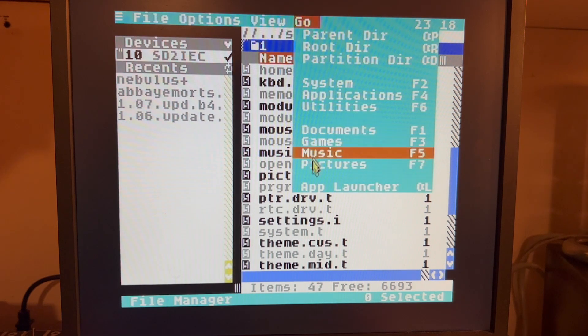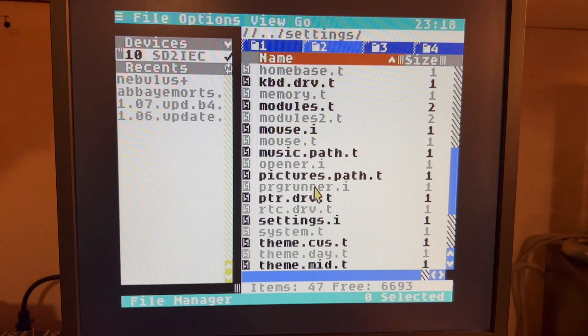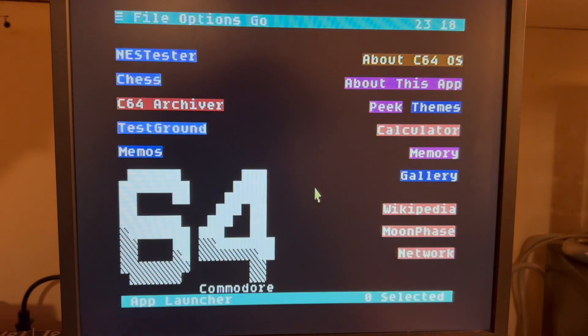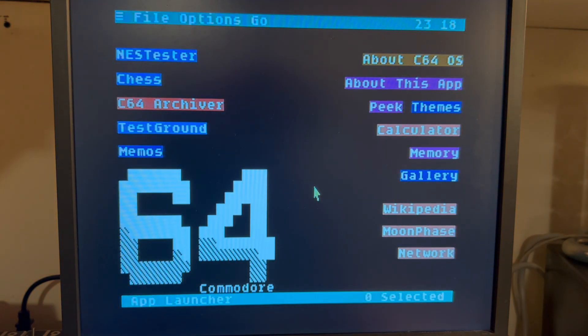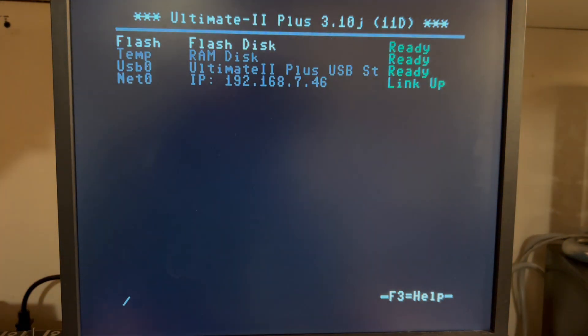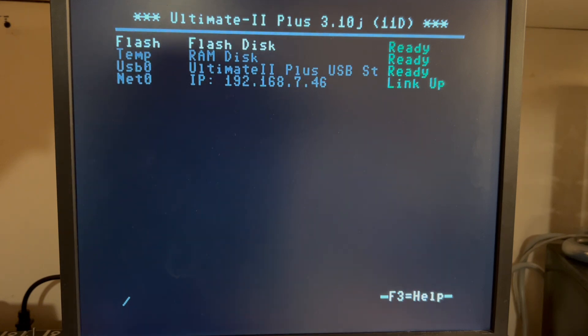I'm going to go back over to AppLauncher, and I'm going to push this little button on the front of my Commodore 64 so that we can see what the settings are.